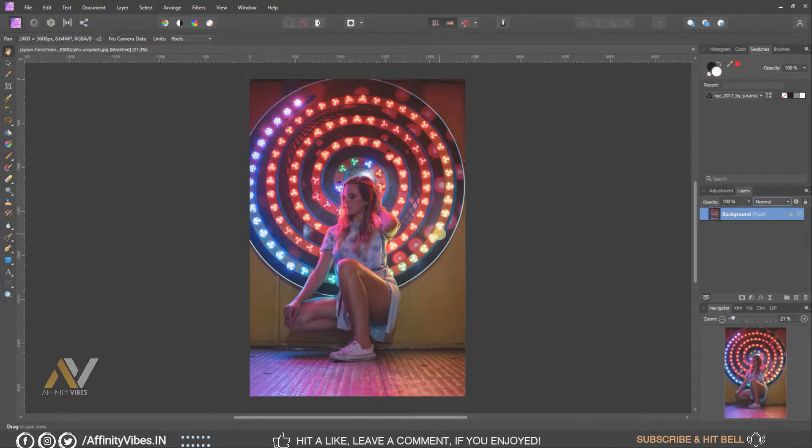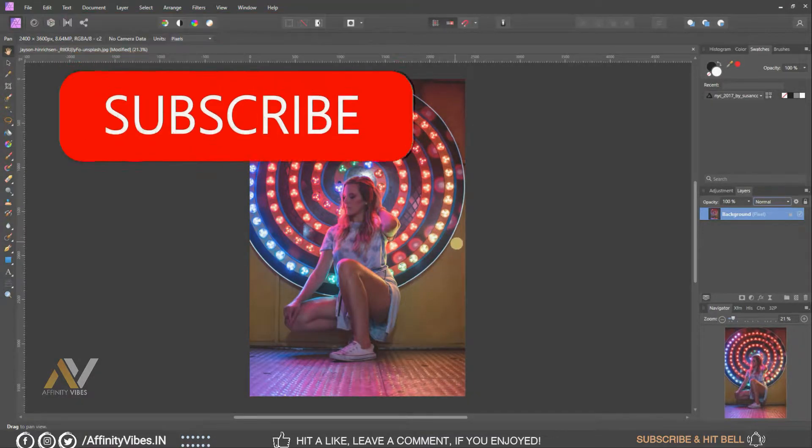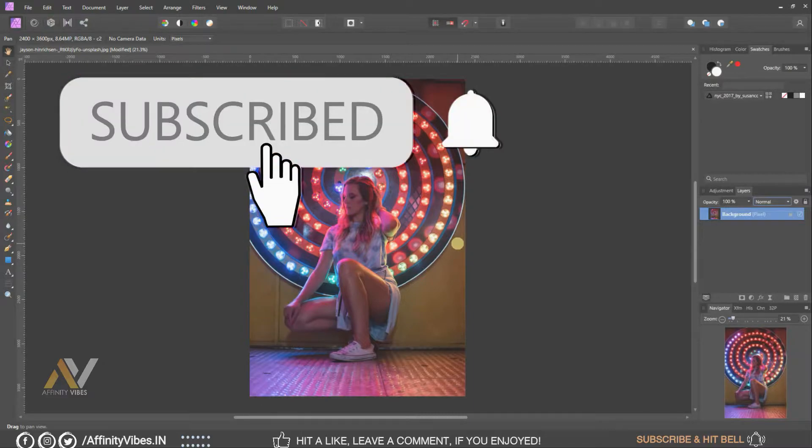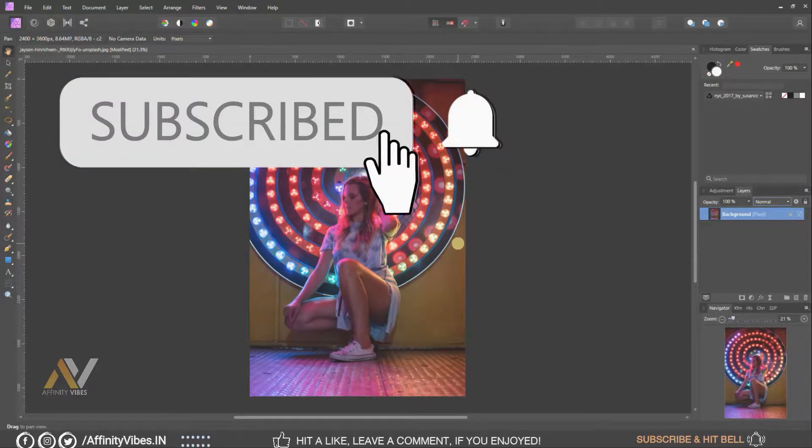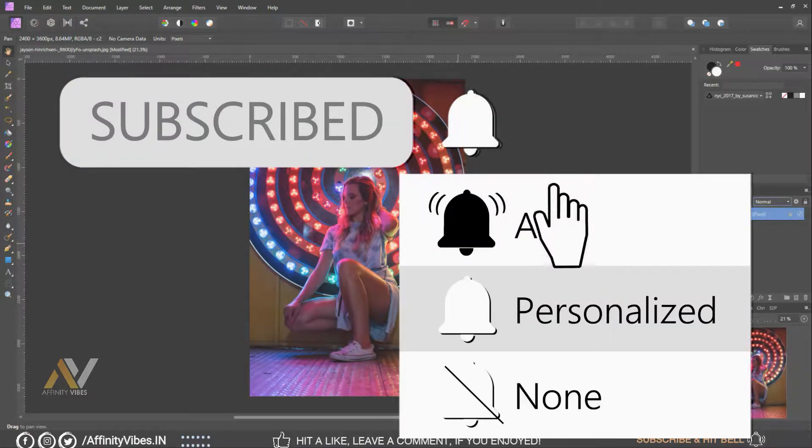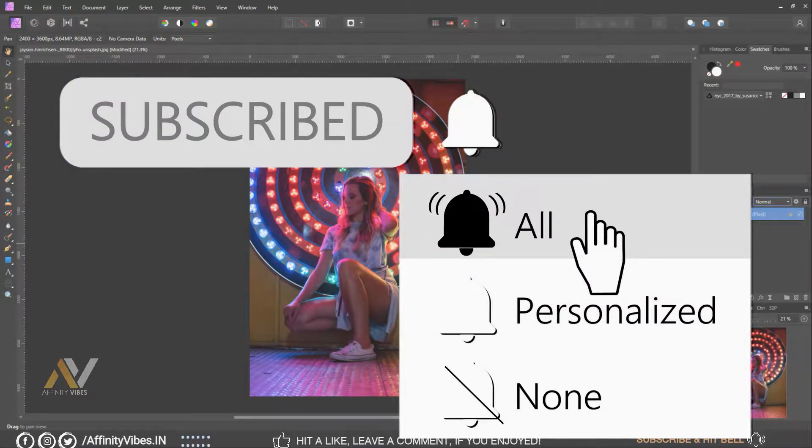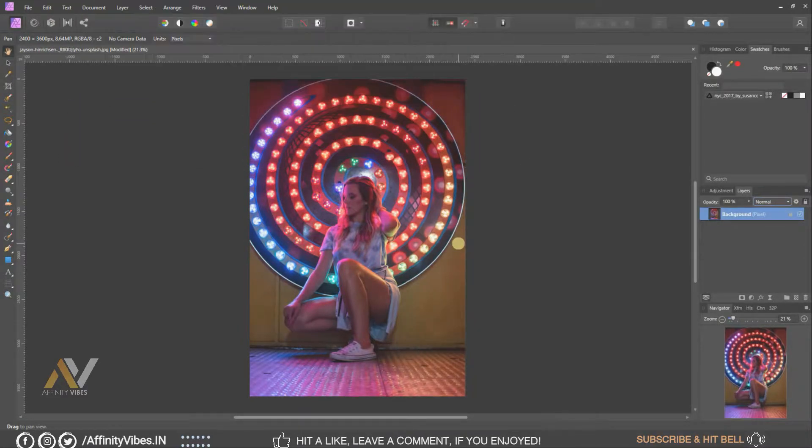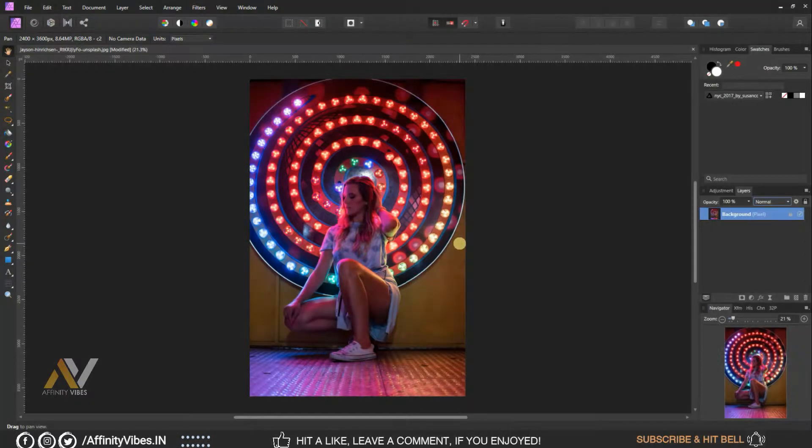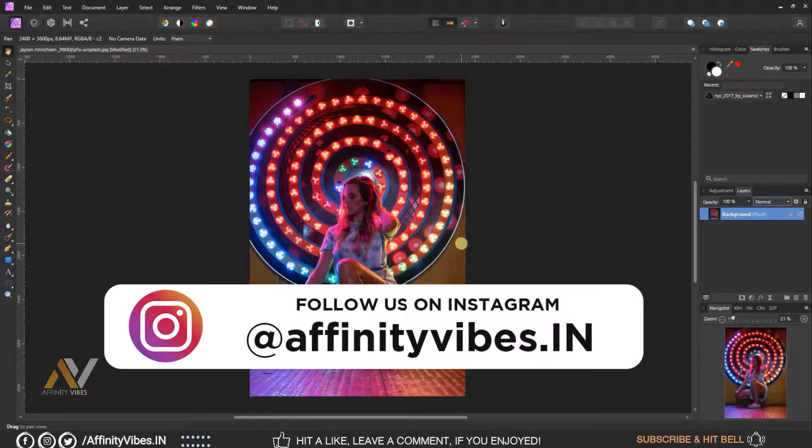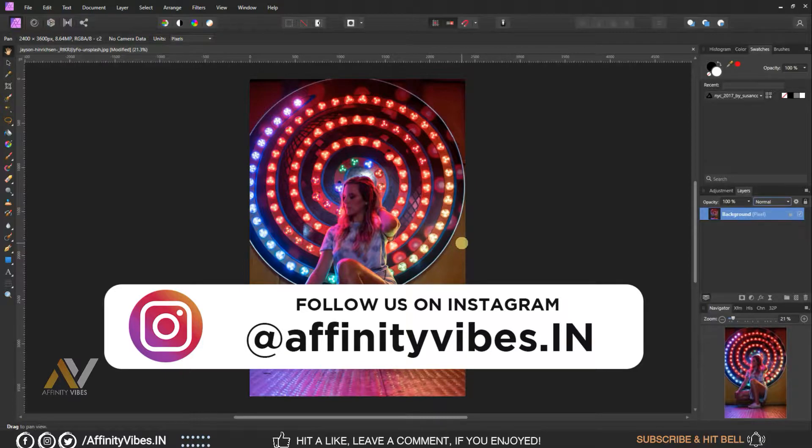Before starting this video, be sure to subscribe and please hit that bell notification for getting updates whenever I upload a new video. And you can follow me on my Instagram account where I upload my new artwork on regular basis.